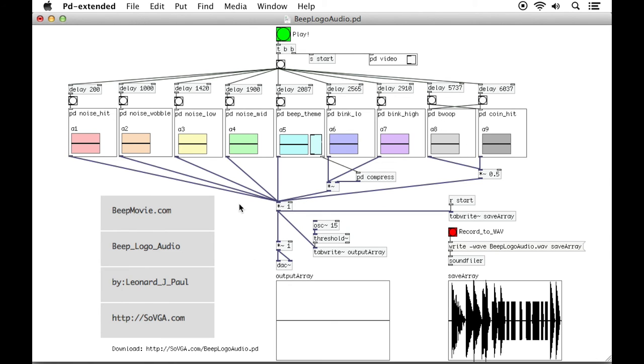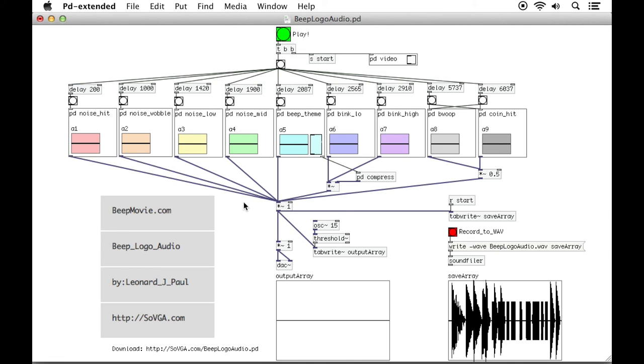So once again, download Pure Data from PureData.info, and then download the patch from the School of Video Game Audio slash beep logo audio dot pd. Open up PD and then open up the patch, play the patch, and make sure to check out what's going on with the Beep Movie dot com.